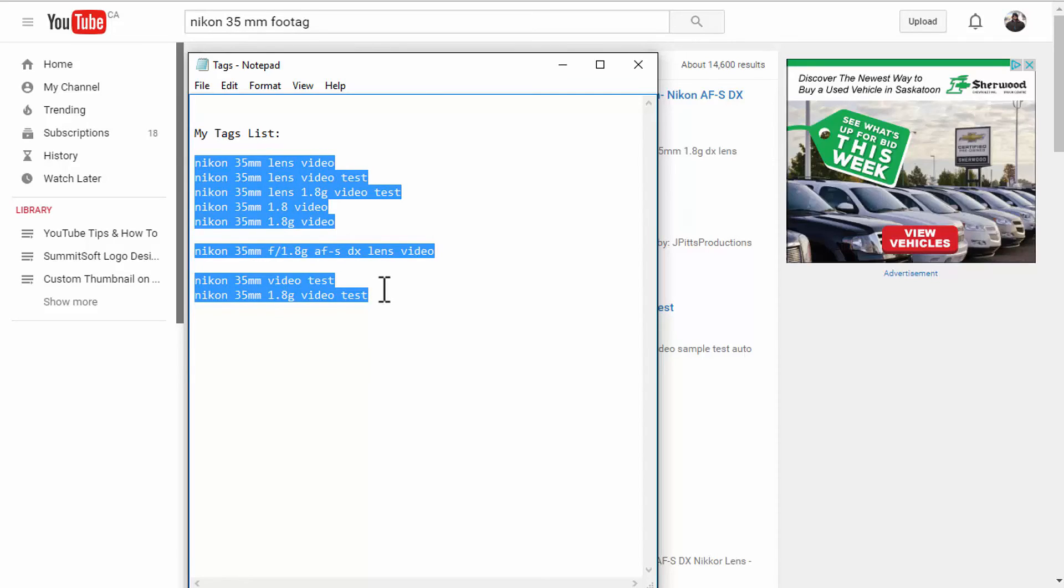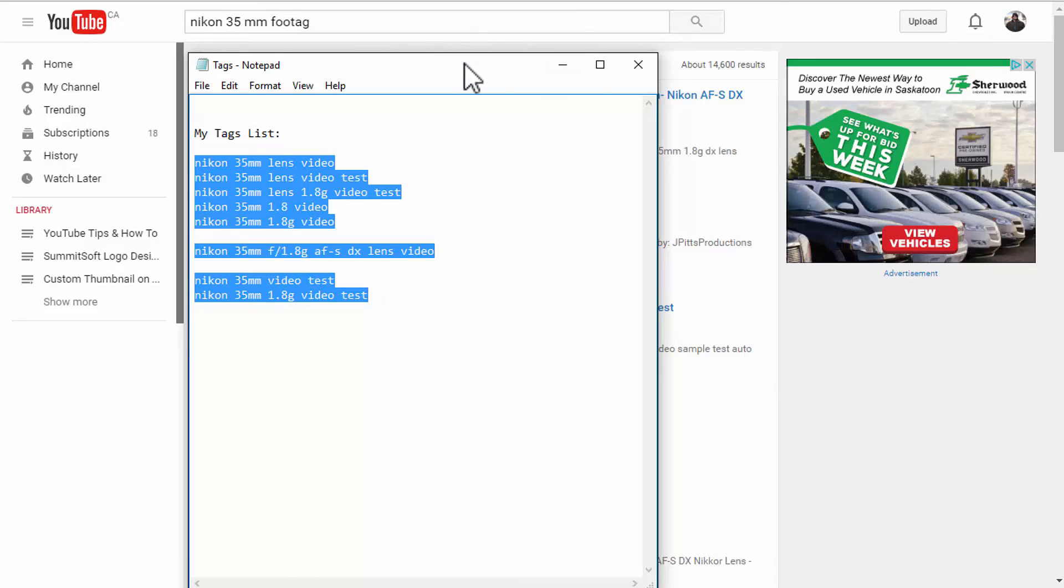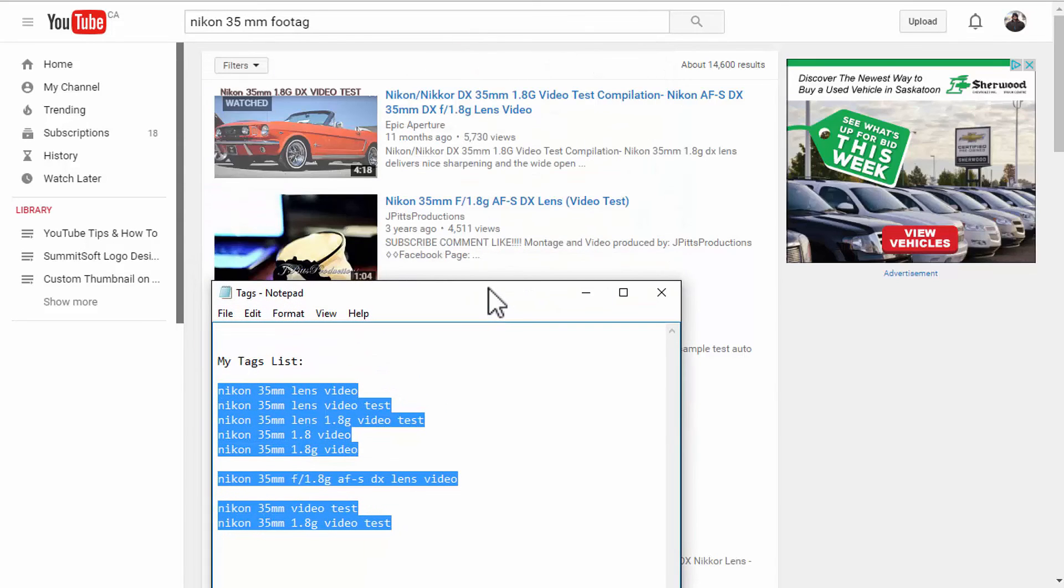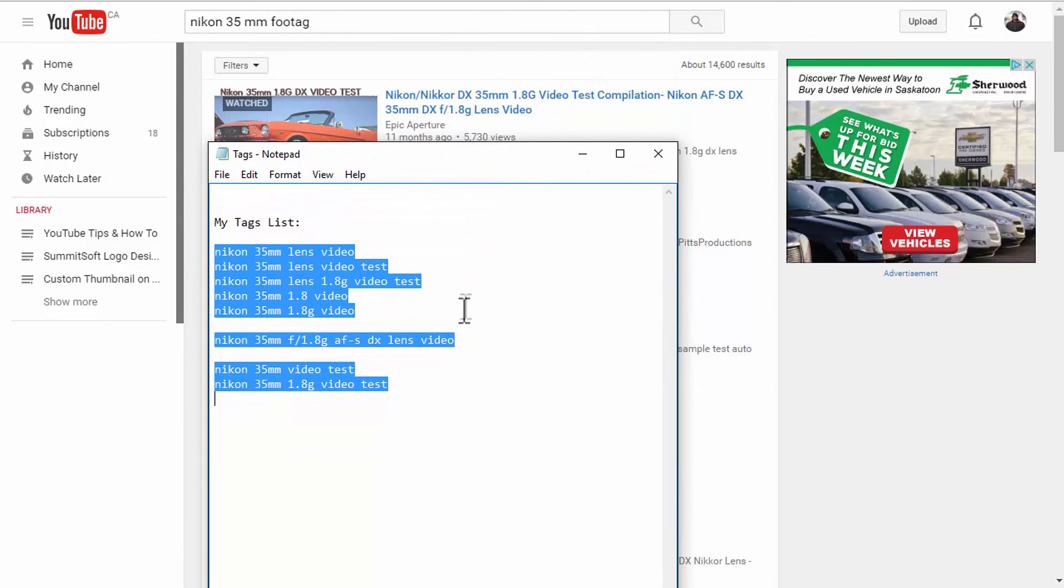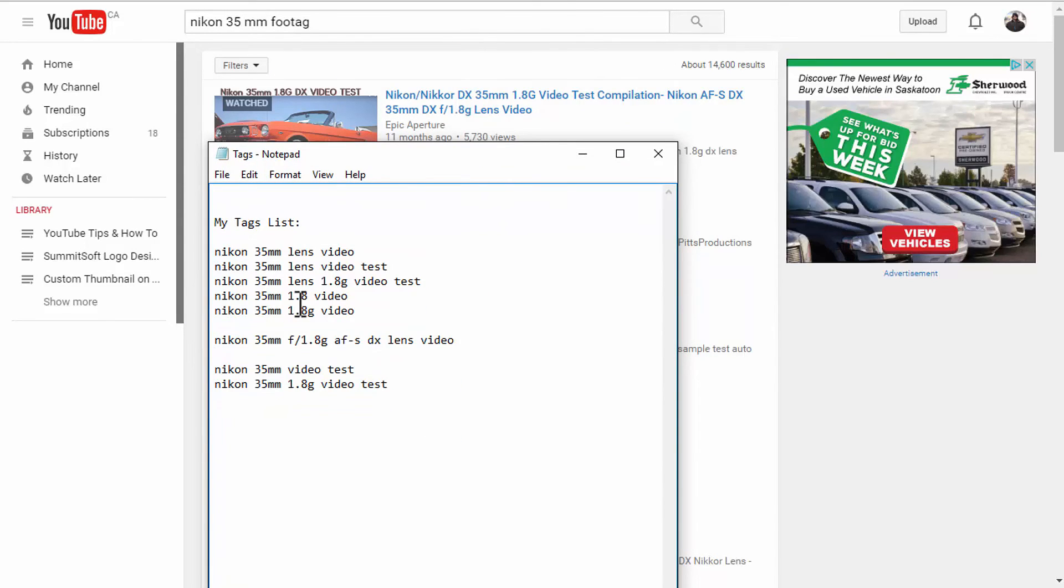And these are actually targeted key phrases. So, people are actually looking for the exact same keywords or key phrases to find that video. We are actually kind of like back engineering the search process, you can say, if you will. So, anyway, that is how I find my tags. Exactly the way I showed you here.